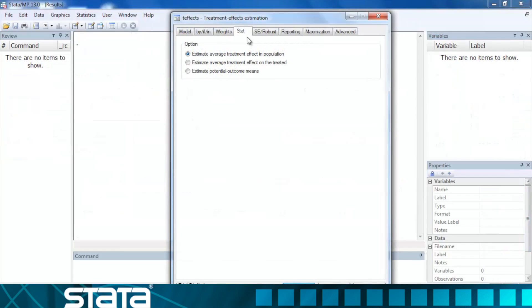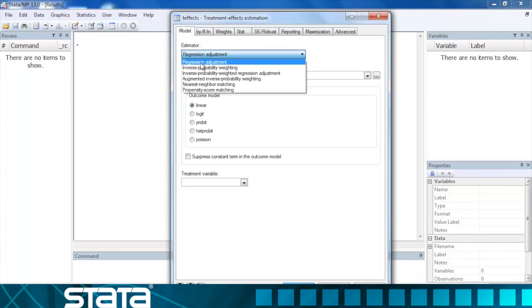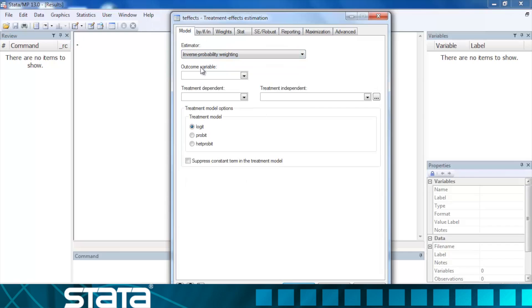We can also estimate treatment effects using inverse probability weights. In this case, we do not need to specify an outcome model. Instead, we just list the outcome variable. The treatment model can be specified as logit, probit, or heteroscedastic probit. Stata calculates the inverse probability weights based on the treatment model and estimates the requested treatment effects.